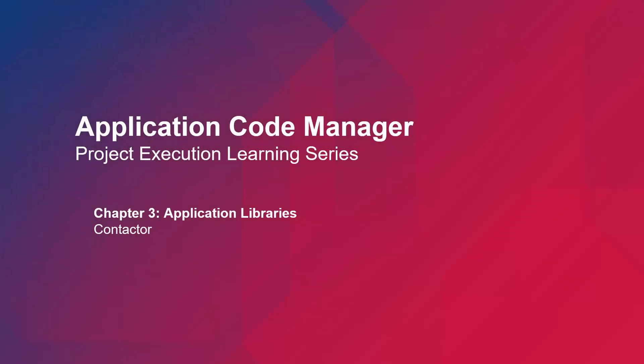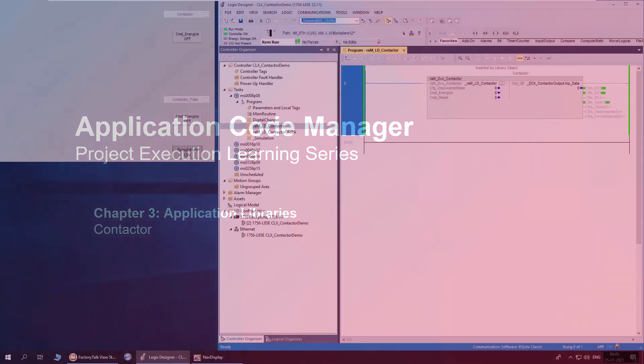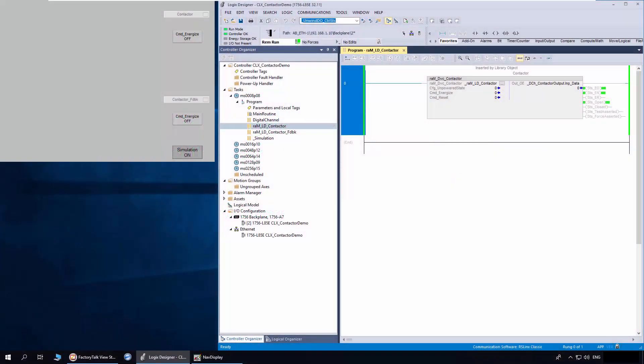In this video, I will be demonstrating the contactor and contactor feedback object available in machine builder libraries. The contactor and contactor feedback objects are used for controlling mechanical and solid state contactors.